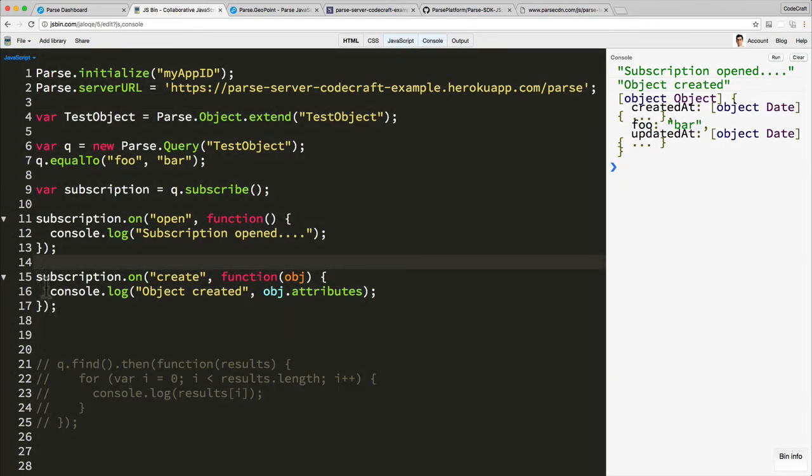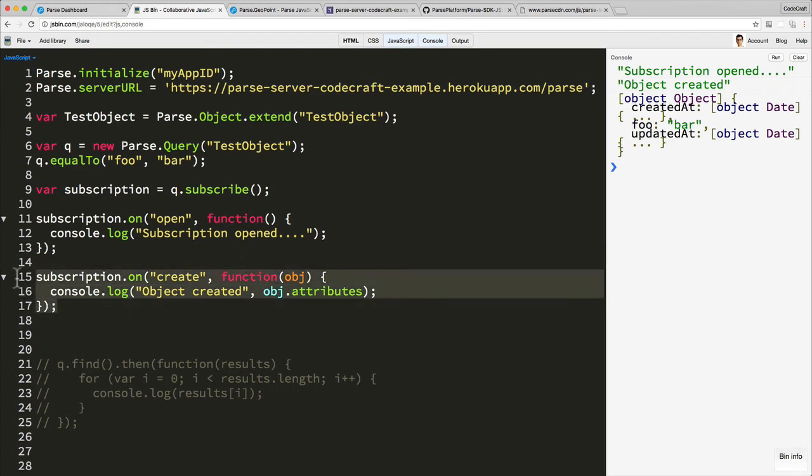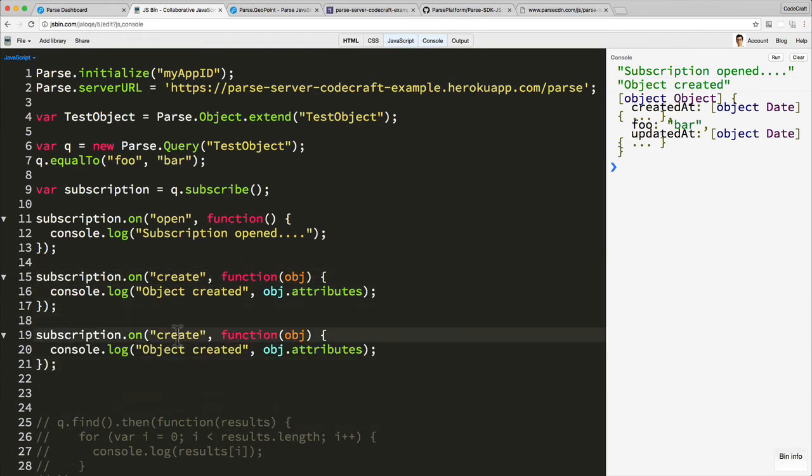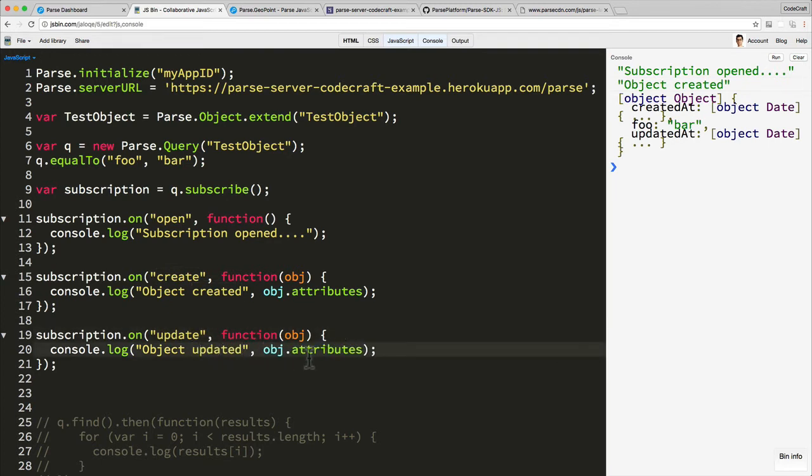So that's the create event. Another event that we can subscribe to is actually what's called the update event. So this event gets fired not when an object gets created, but when an object which matches this query is updated on the server side.